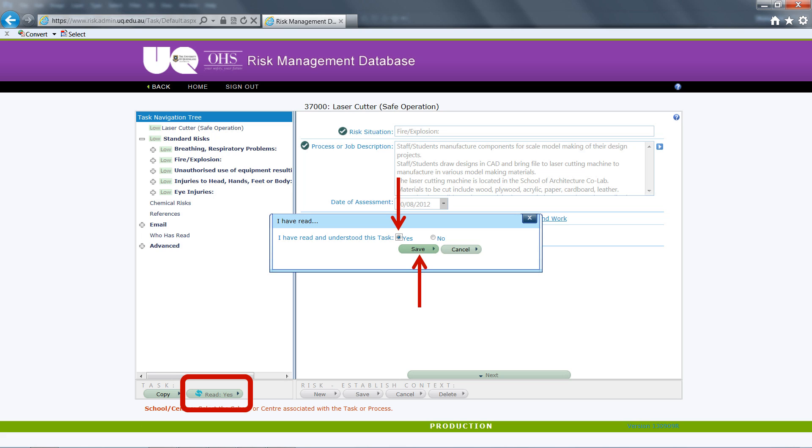It is important that users understand the significance of this declaration. Risk mitigation and management is contingent on the thorough deployment of management systems and the common understanding between the author and reader of the risk assessment that each is completing the task thoroughly and in good faith.